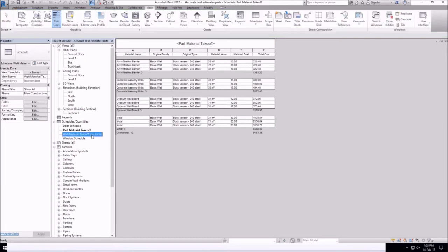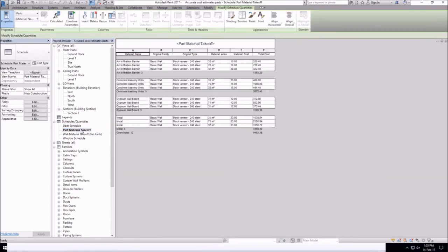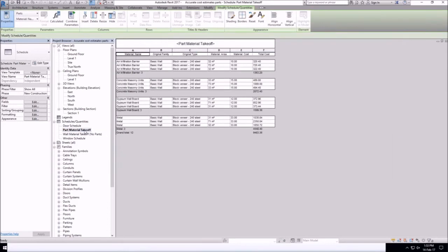So if I were to compare this with a schedule that I produced previously, which has no parts, you'll see the difference in numbers.